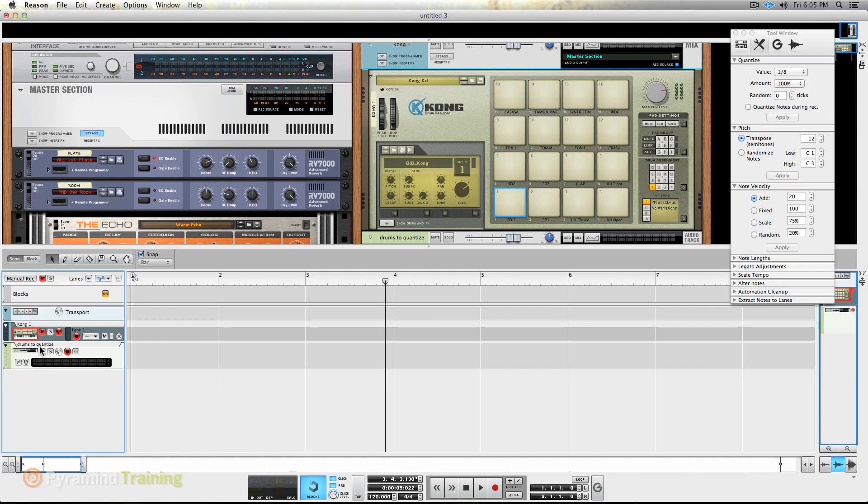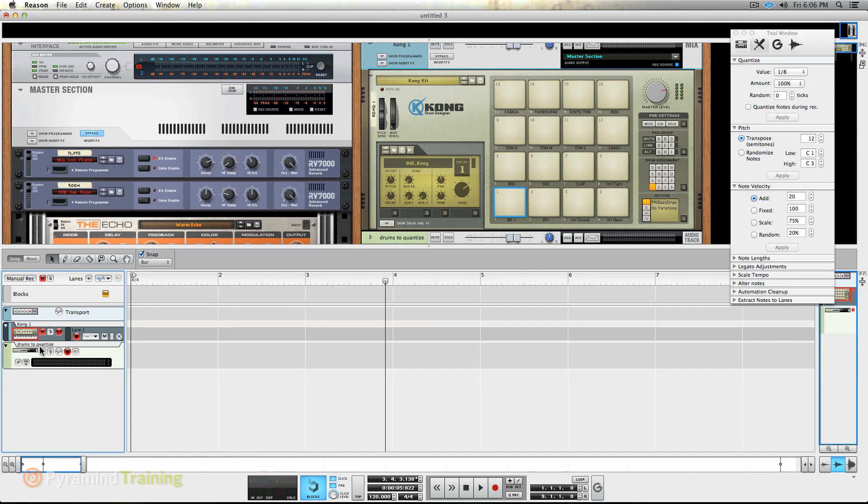Recycle is made by Propellerheads, so it is theirs to do what they want with. So what they've done is they've given the capabilities of Recycle into every file that you record as audio in Reason. I think this is a smash hit for these guys.